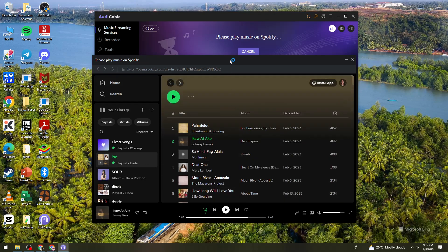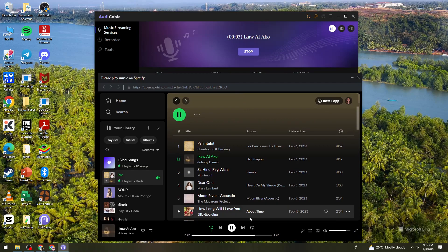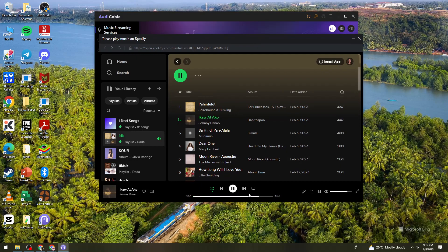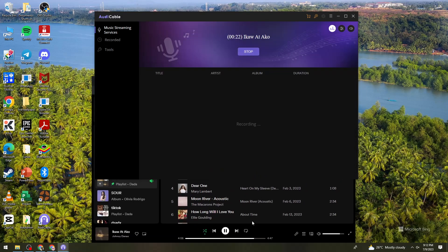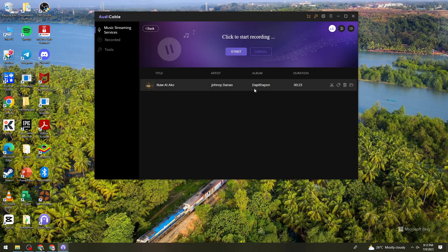Now it is playing. As you can see, while I'm playing the music here on Spotify, it is recording here in Audicable. What you need to do is just wait until the music ends. After it's done, stop the recording. Let's say the music is now done, and as you can see, we have the recorded music right here.